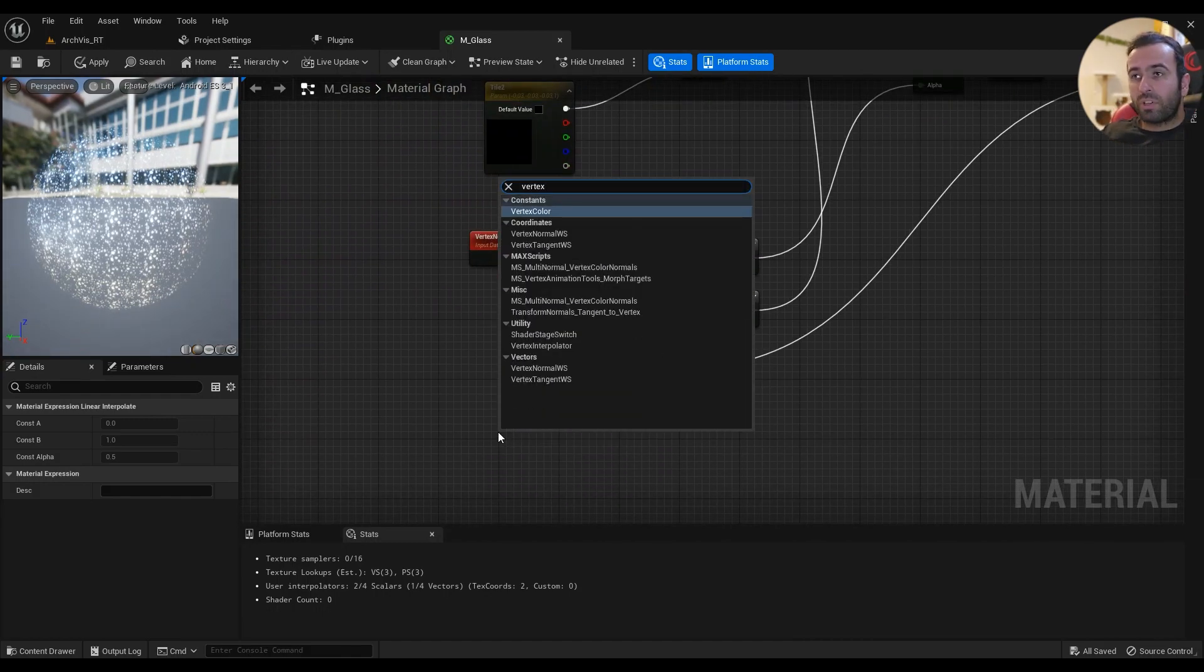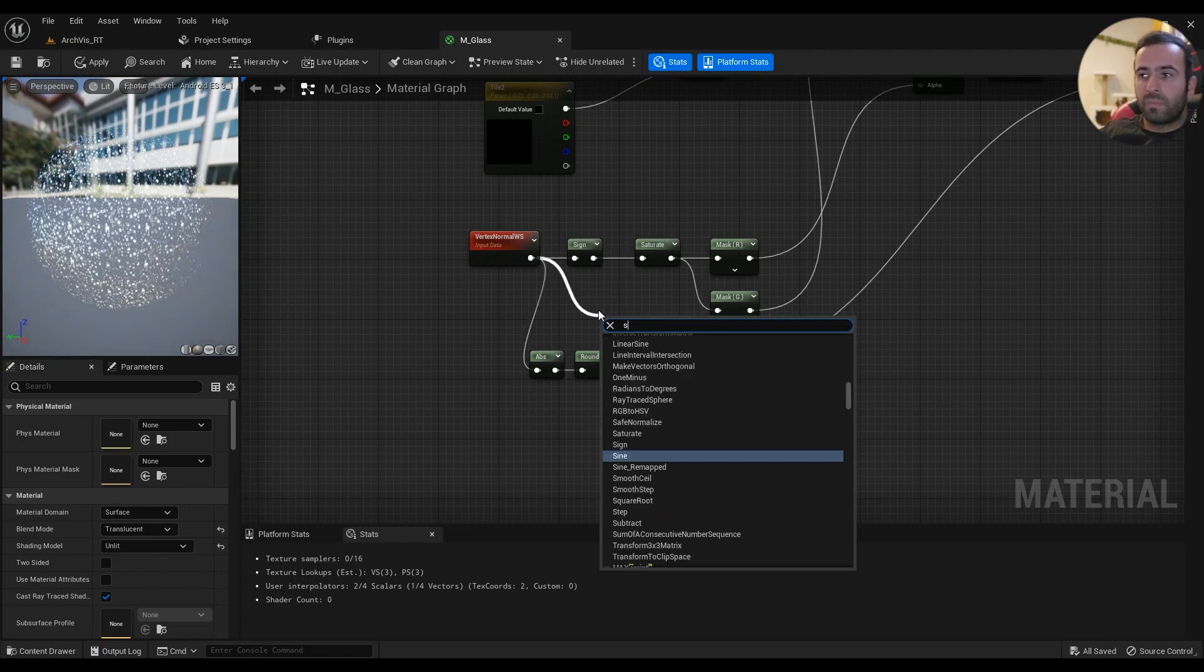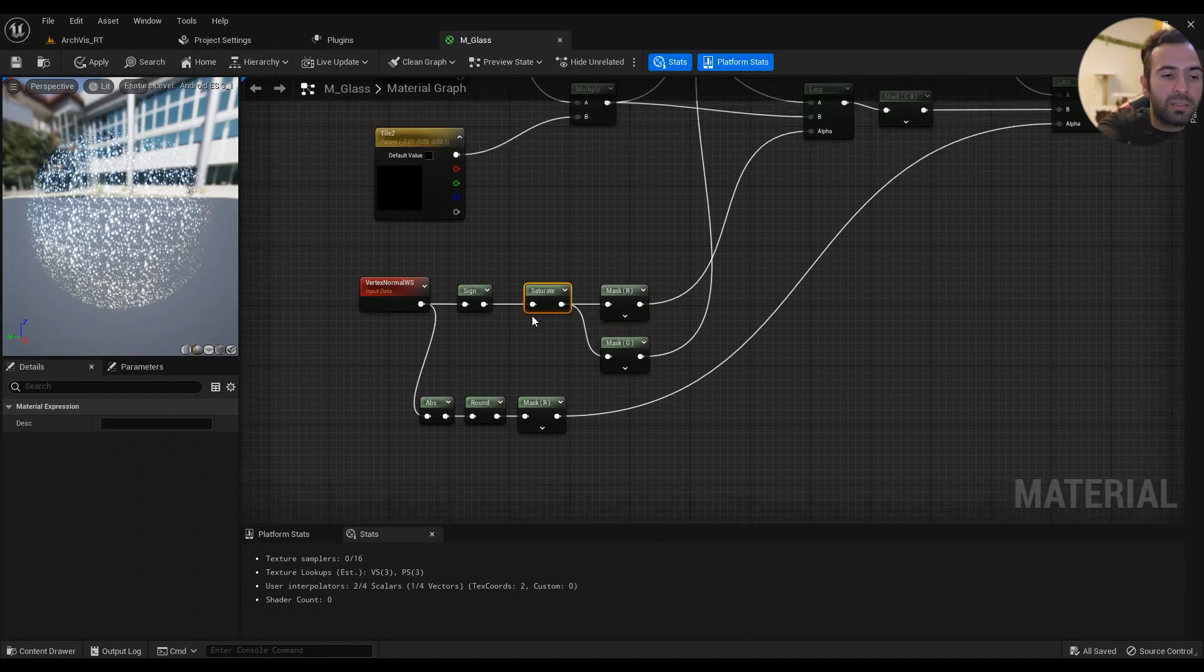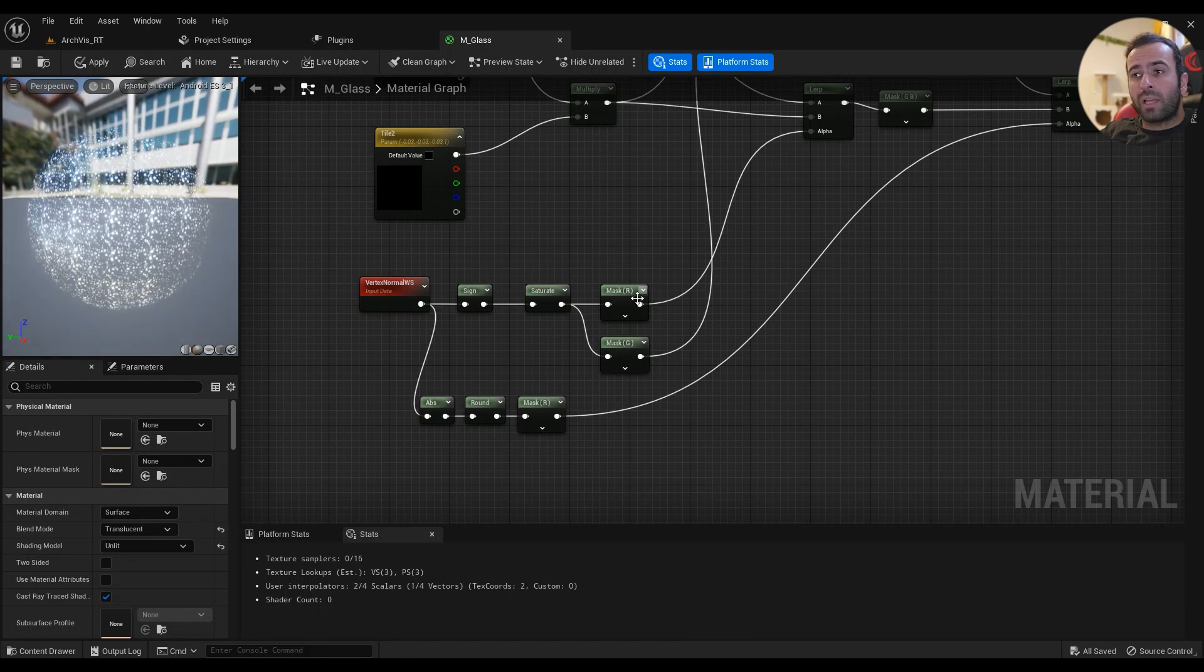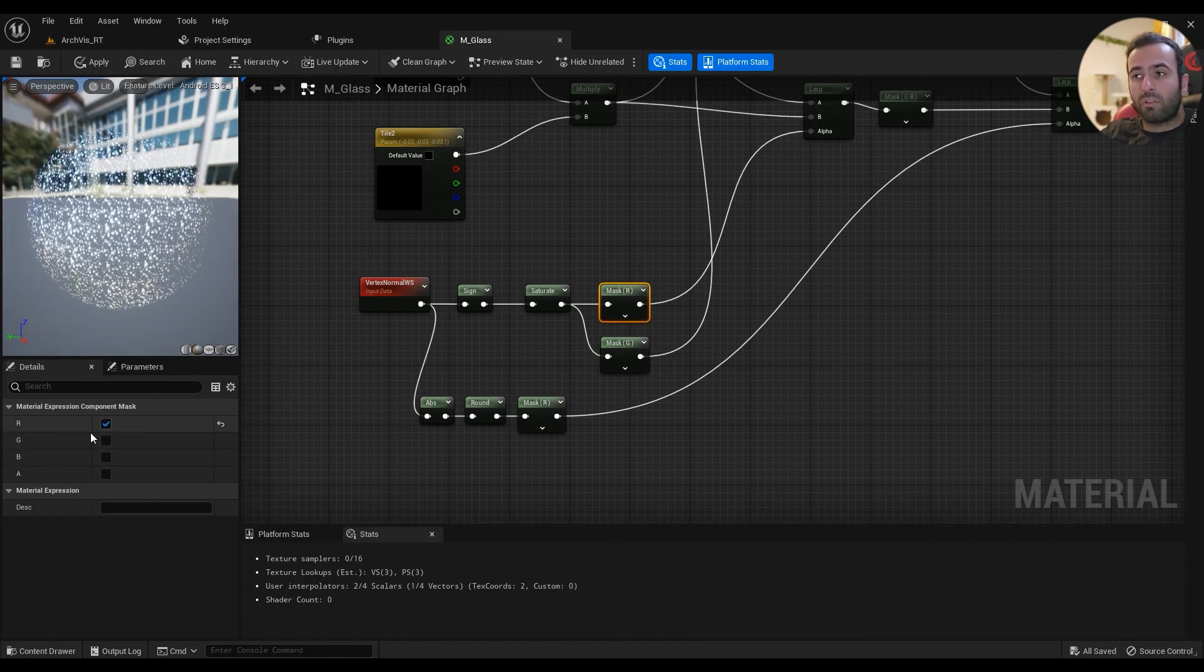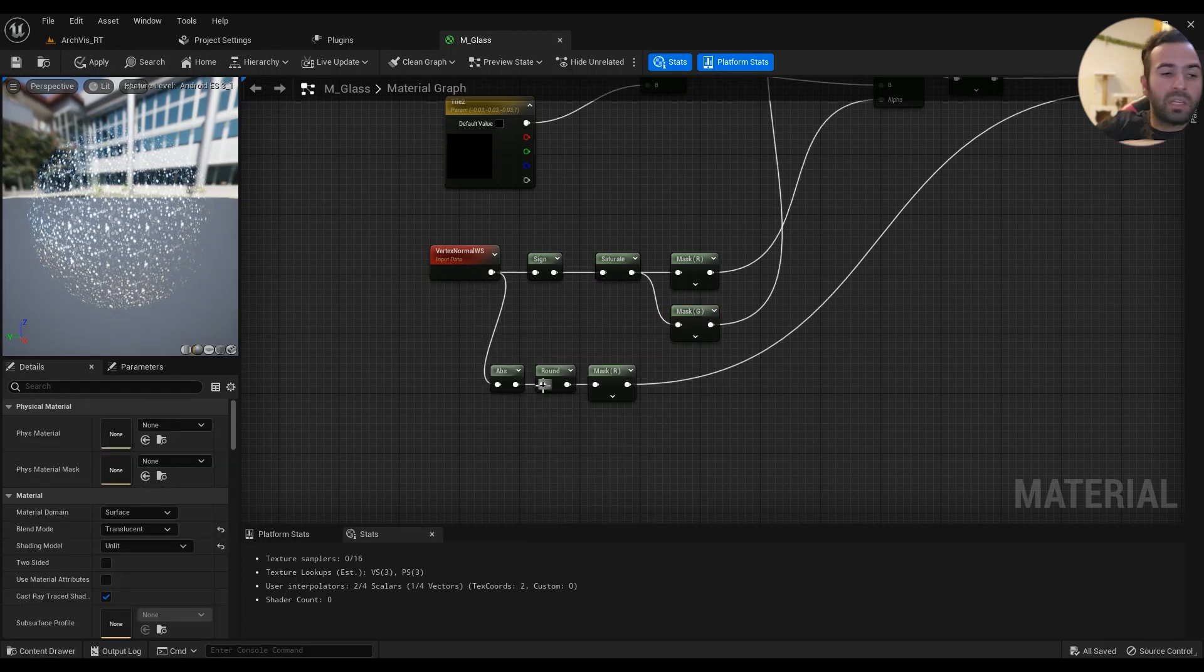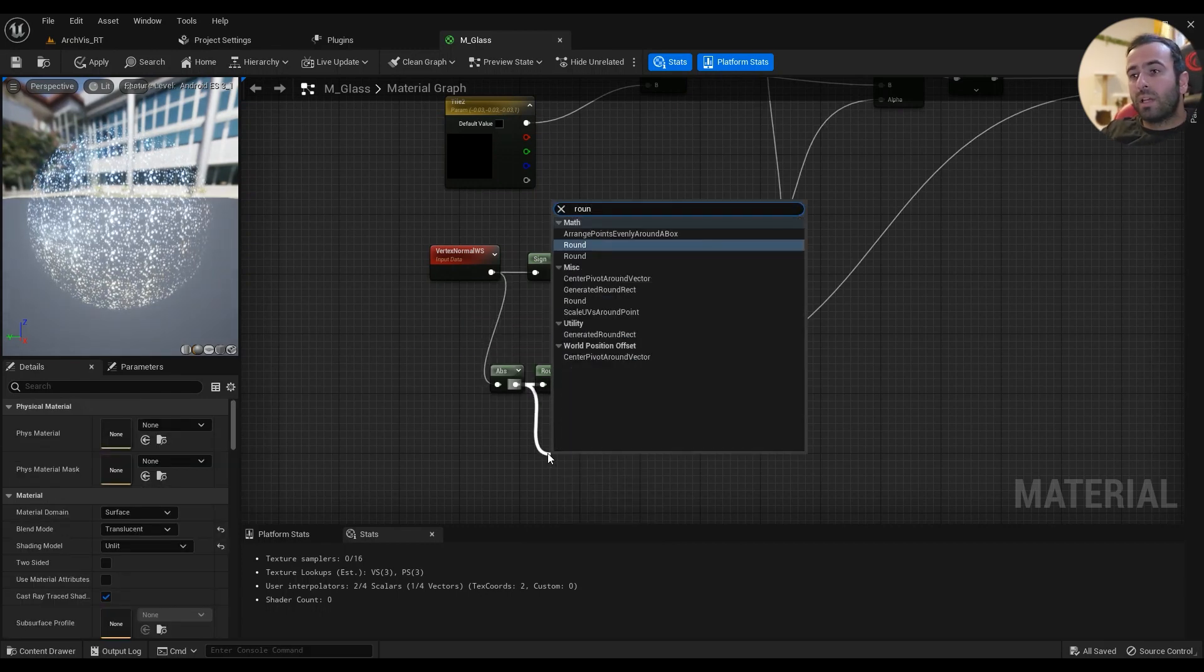About the alpha, this one goes into A and this one goes into B. Now we'll have the alpha made. The alpha comes from the vertex normal, so vertex normal goes into the sine, then it saturates. Just type in saturate.